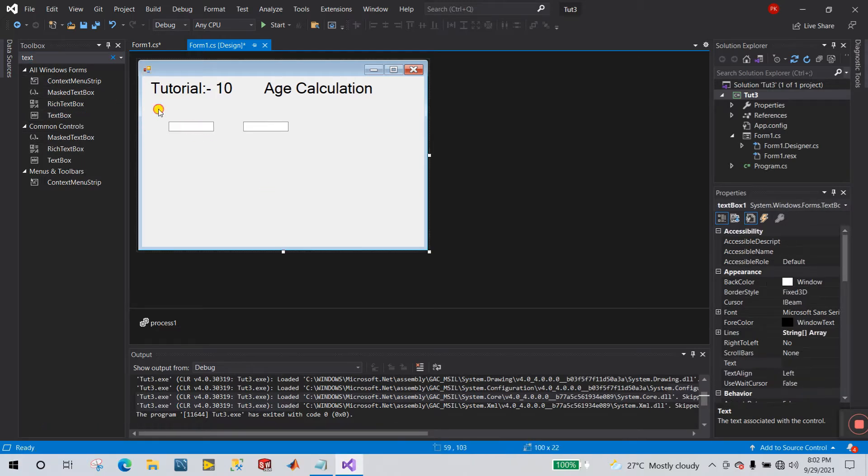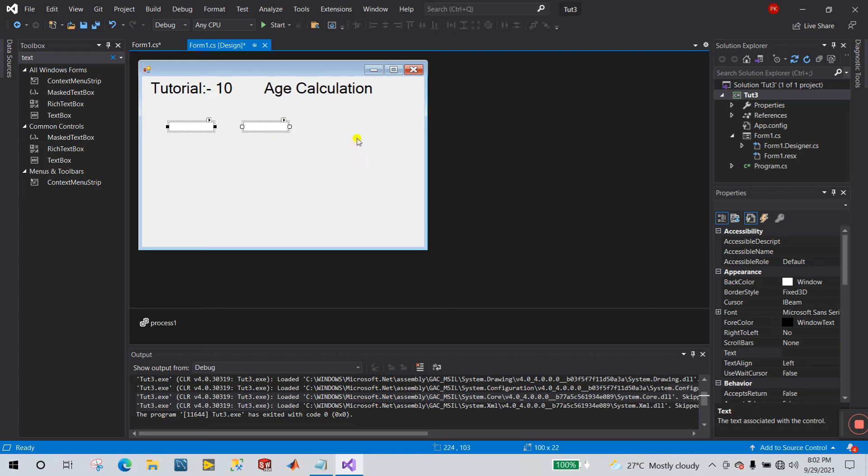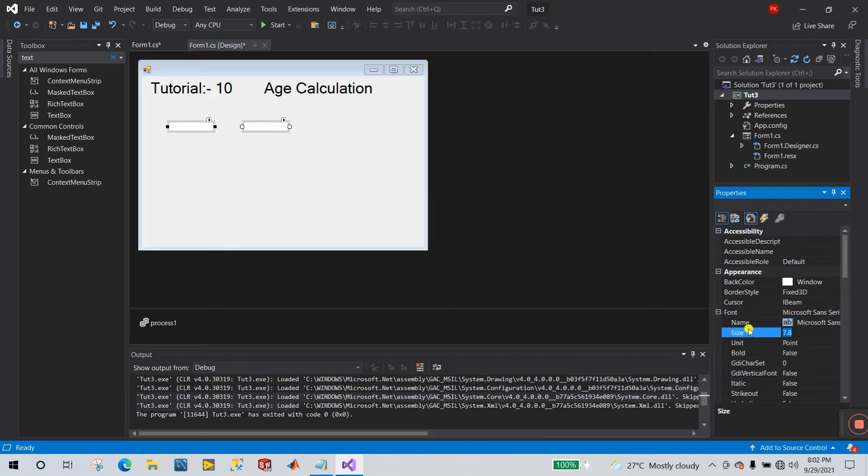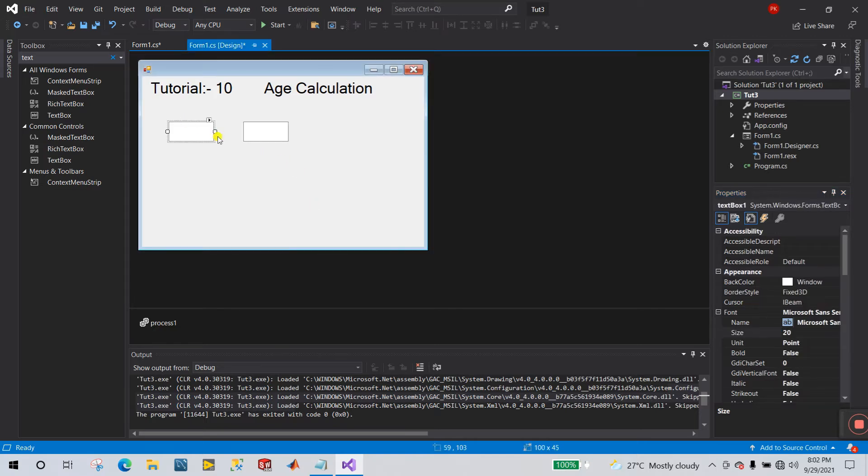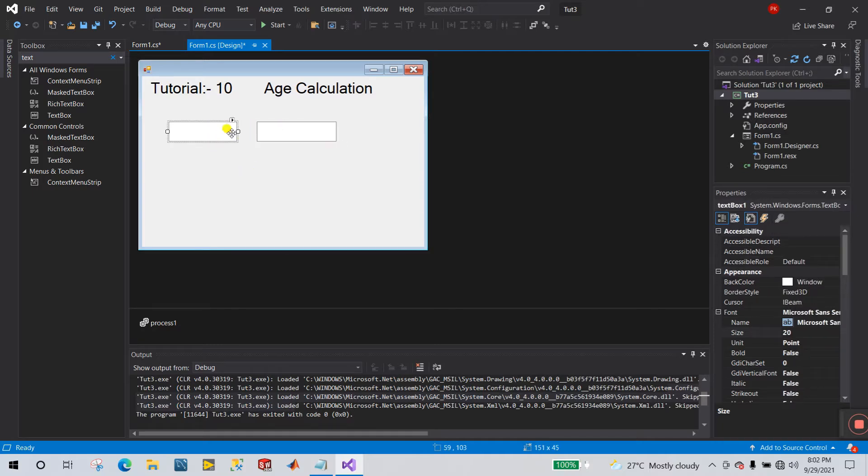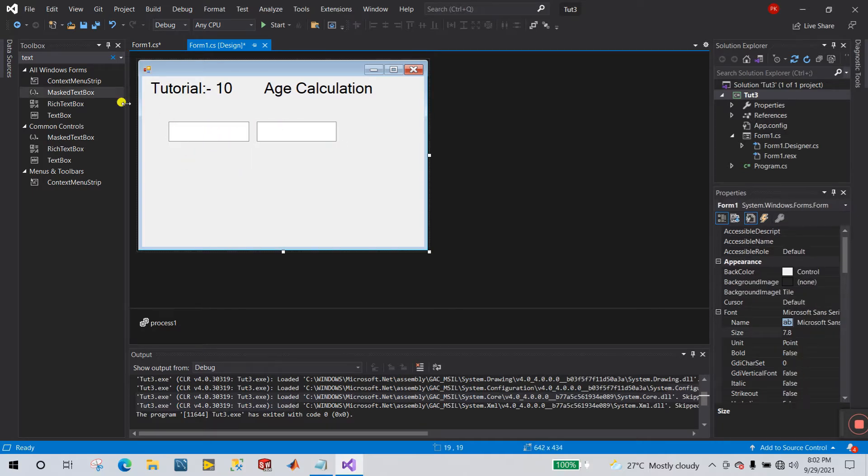Now what you do, select this and go to font, increase the size. I meant here at 20.